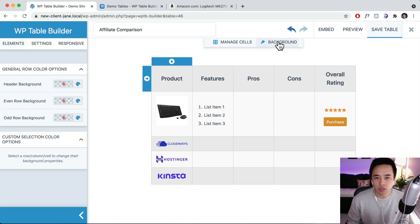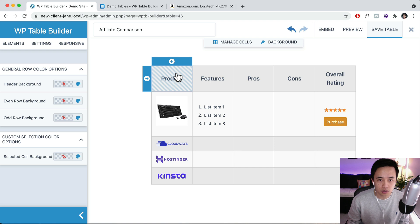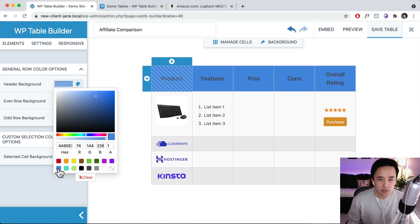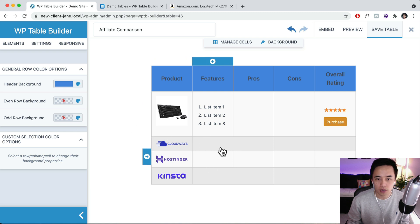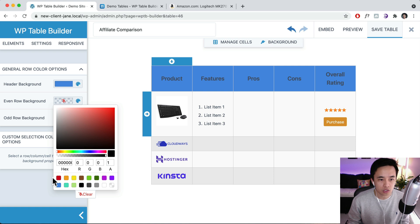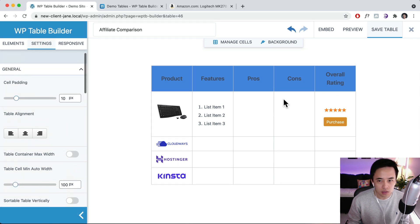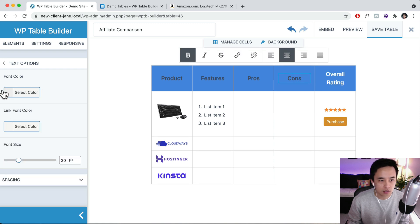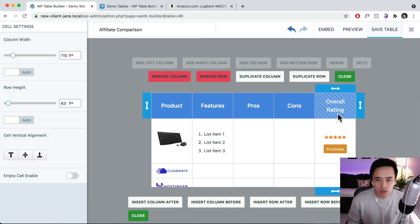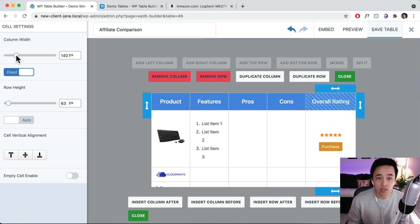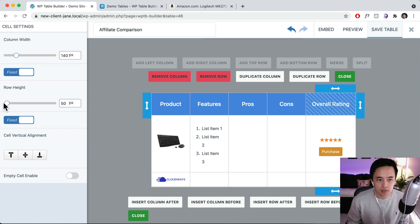You can also adjust the background by clicking on Background. You can change the header background color to match your website's color scheme - let's say a nice blue. You can also change the even row and odd row backgrounds - let's make them both white for a clean background. Then go to Manage Cells, click on a column, and change the column width specifically. You can make it bigger if you have a lot of text. You can also adjust the row height as well.